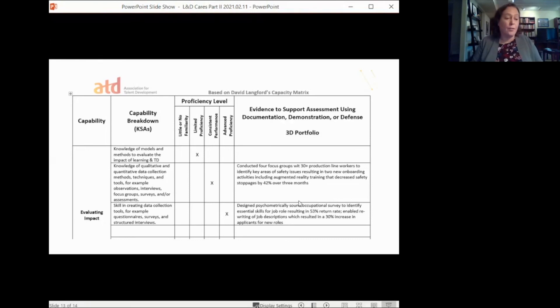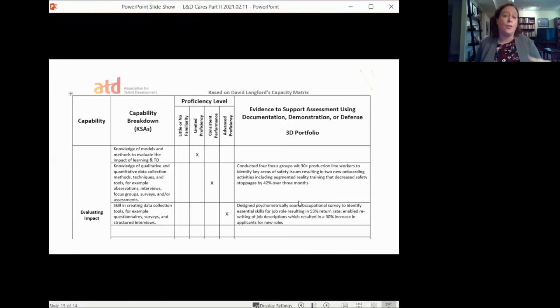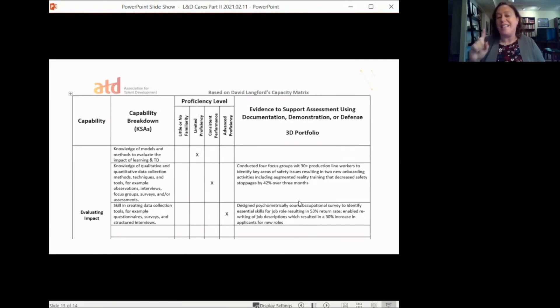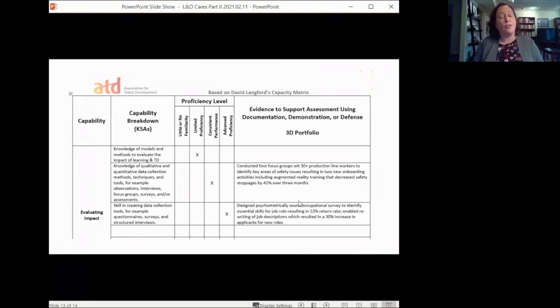Based on David Langfer's capacity matrix, you can put the capability area on the left, list the knowledge and skills, indicate your proficiency level, and then write out specific examples of why you think you're advanced at a particular knowledge or skill. Write out 'I did this and it resulted in fewer safety events' — start to spell that out so in an interview you have those things at your fingertips. Look particularly at areas that are hard to articulate, like being a great team member. The entire model is free; you just need a td.org login, not membership.